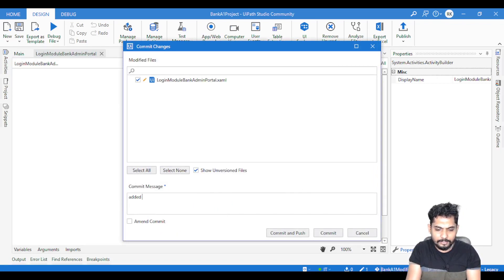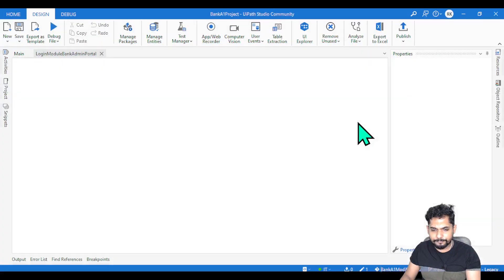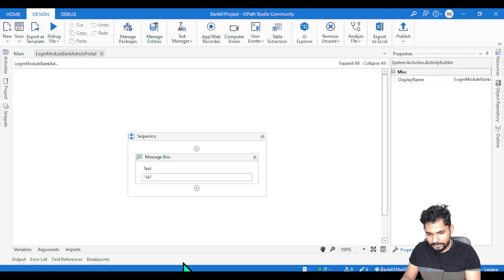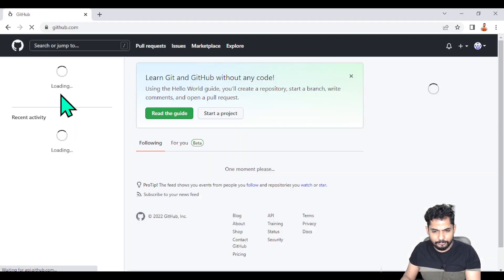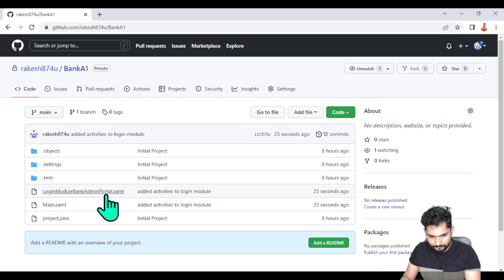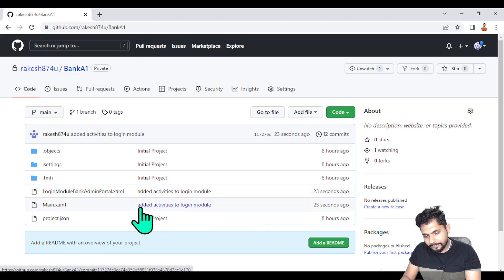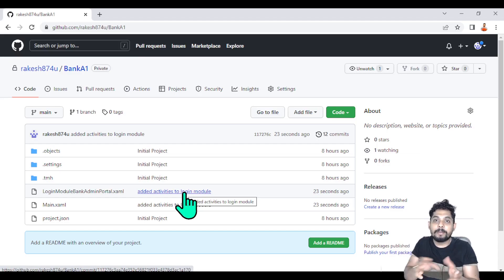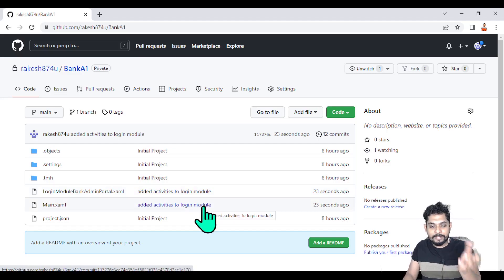I right-click, hit commit, and add the message 'added activities to login module,' then choose amend commit. It says the current branch is out of date, overwrite remote content. What happened — 23 seconds ago the changes were made. The previous commit message 'I did log activity' has been updated and amended with the recent commit message. That's what amend is all about.